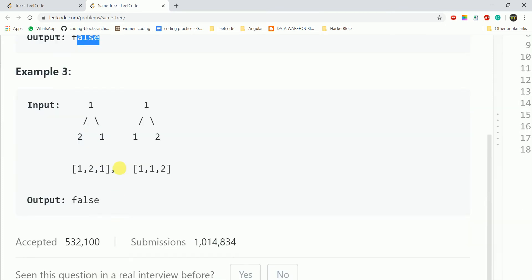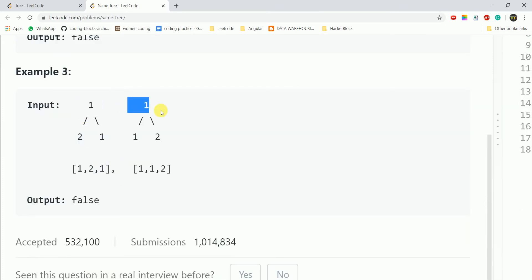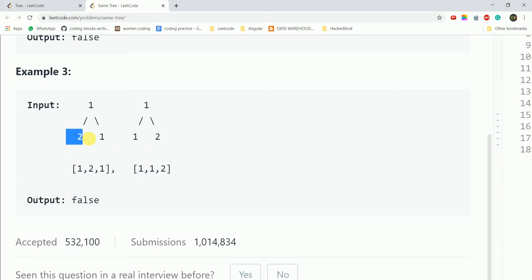In the third example, the root node value is 2 in this tree. The left child has value 1 in one tree but value 2 in the other tree. Since the values are different — both nodes exist but have different values — this returns false.